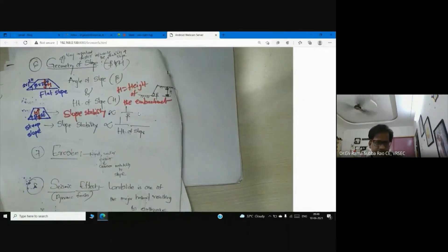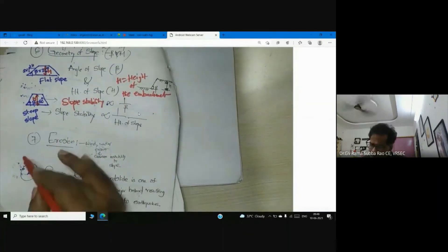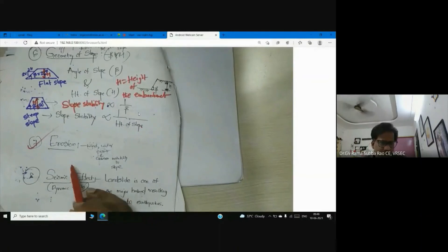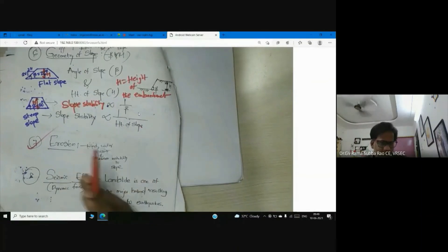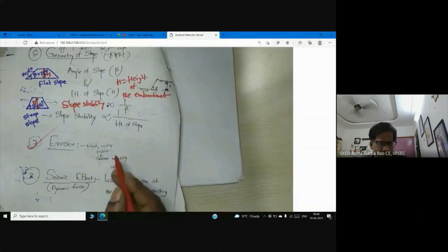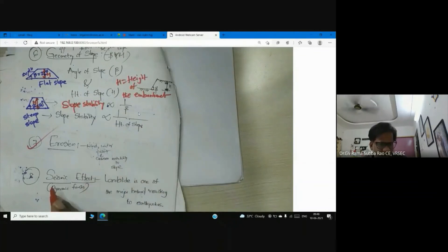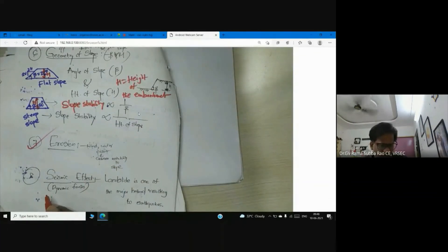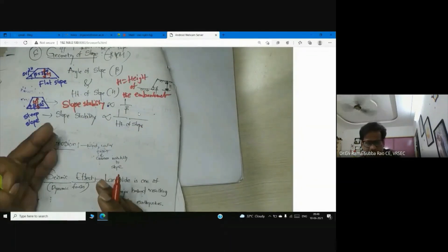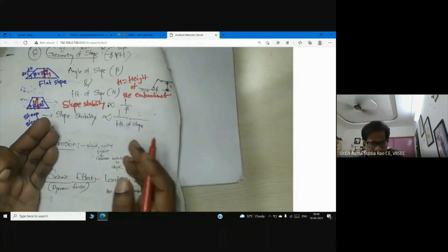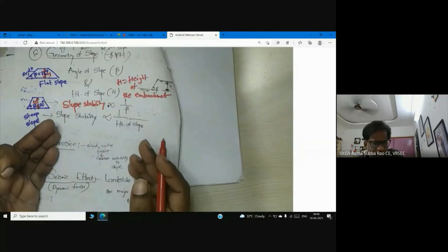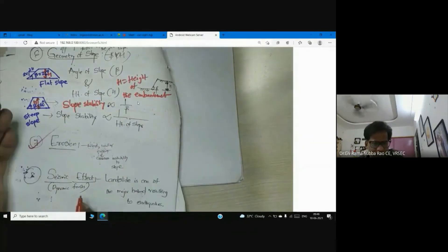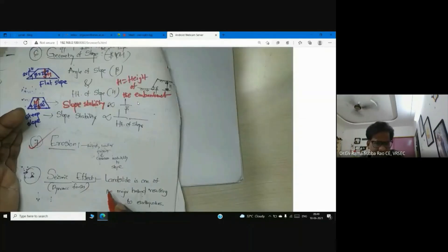Erosion — we already discussed different forms such as wind erosion and water erosion — they cause instability to slopes. Dynamic forces are also a broad factor; earthquake and seismic forces come under dynamic forces. During earthquakes, we observe landslides as a consequence of these dynamic forces.